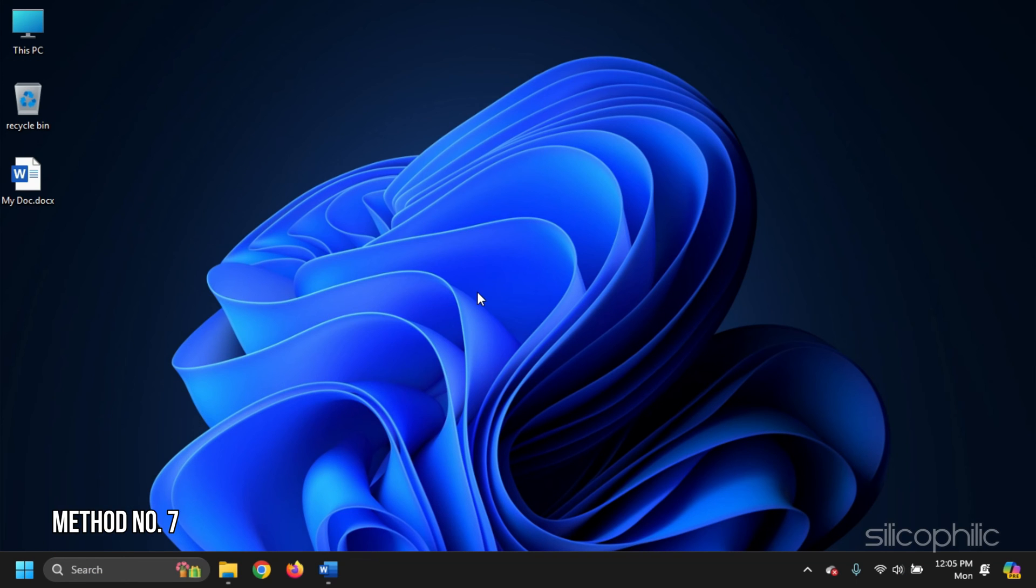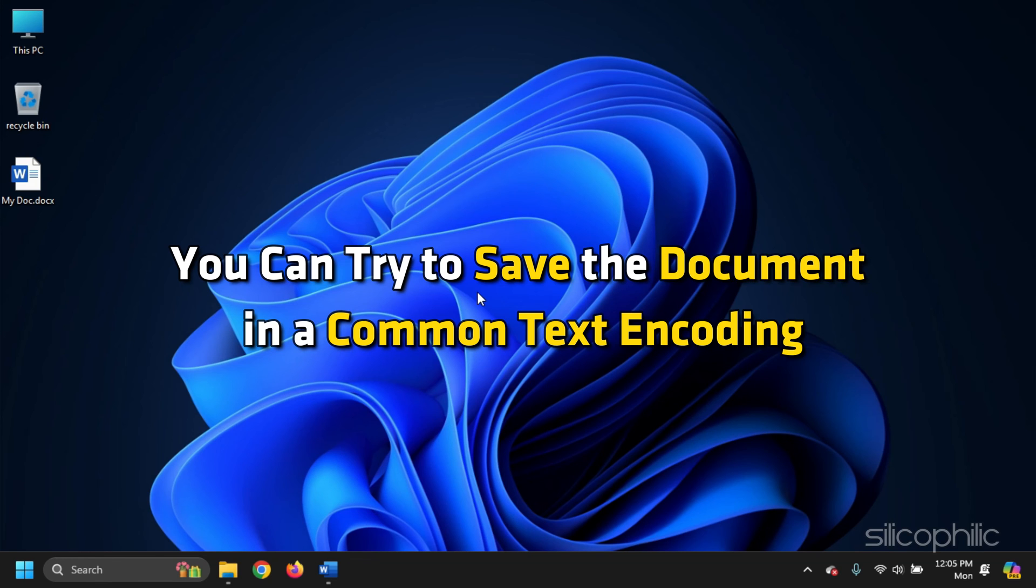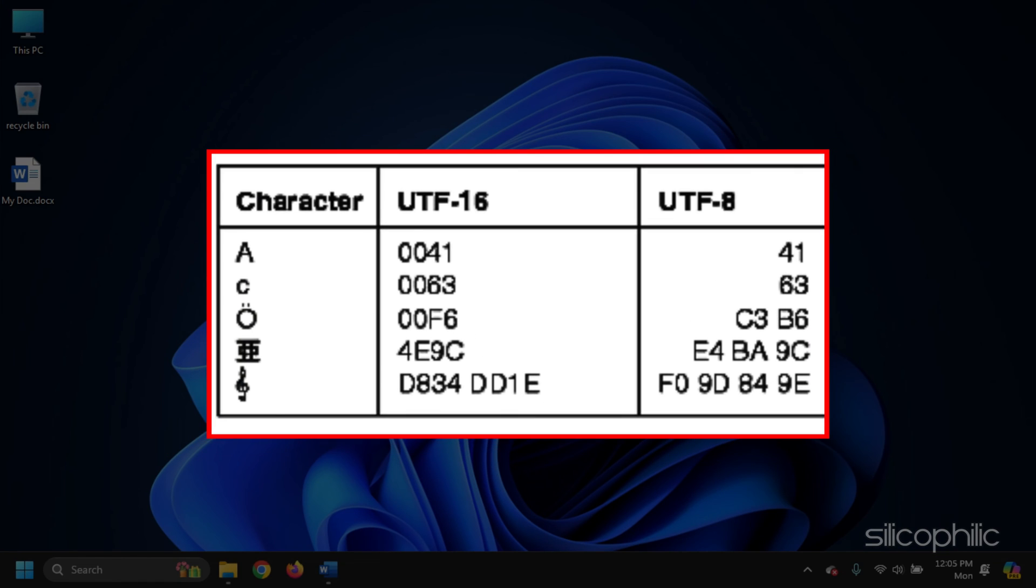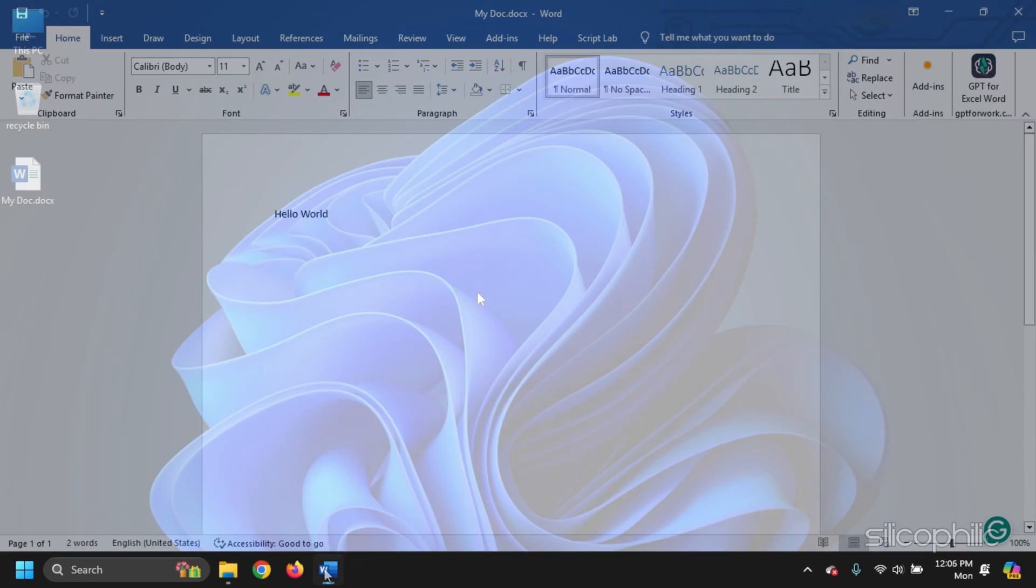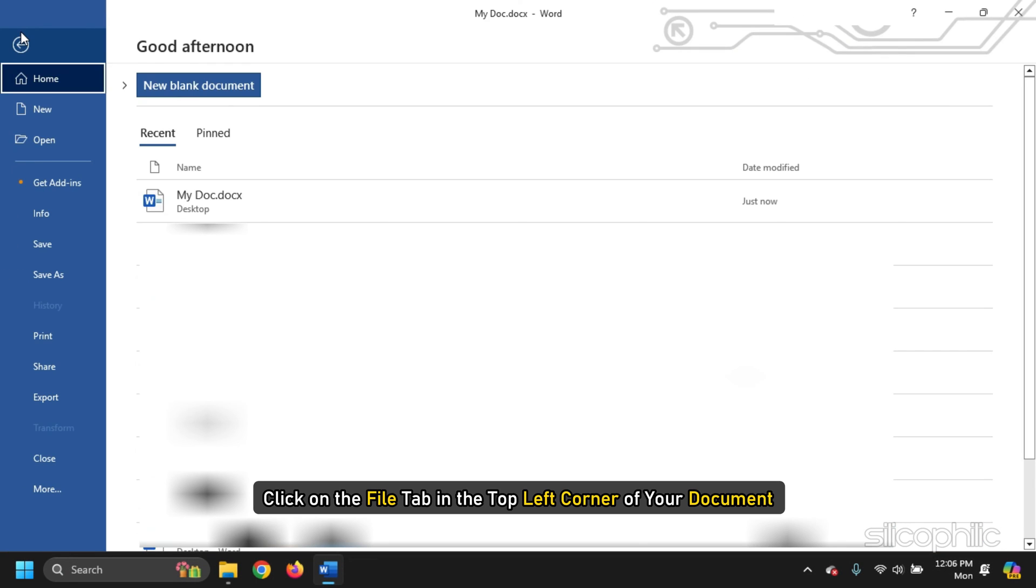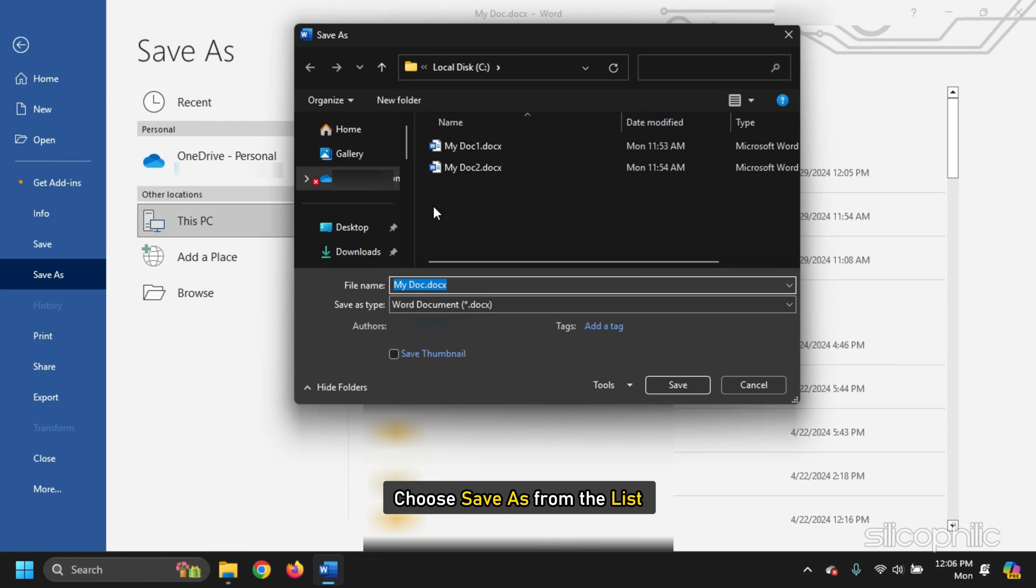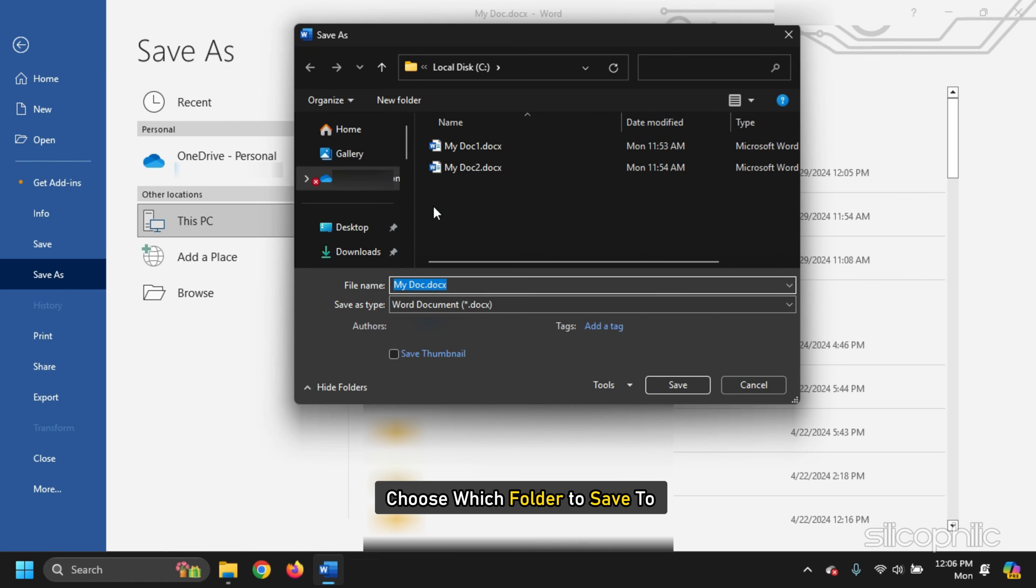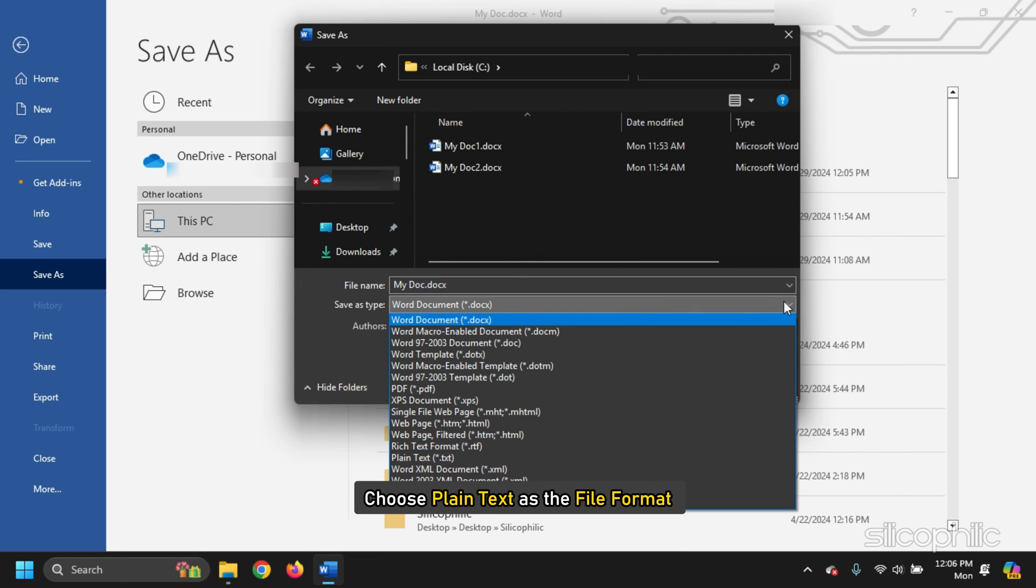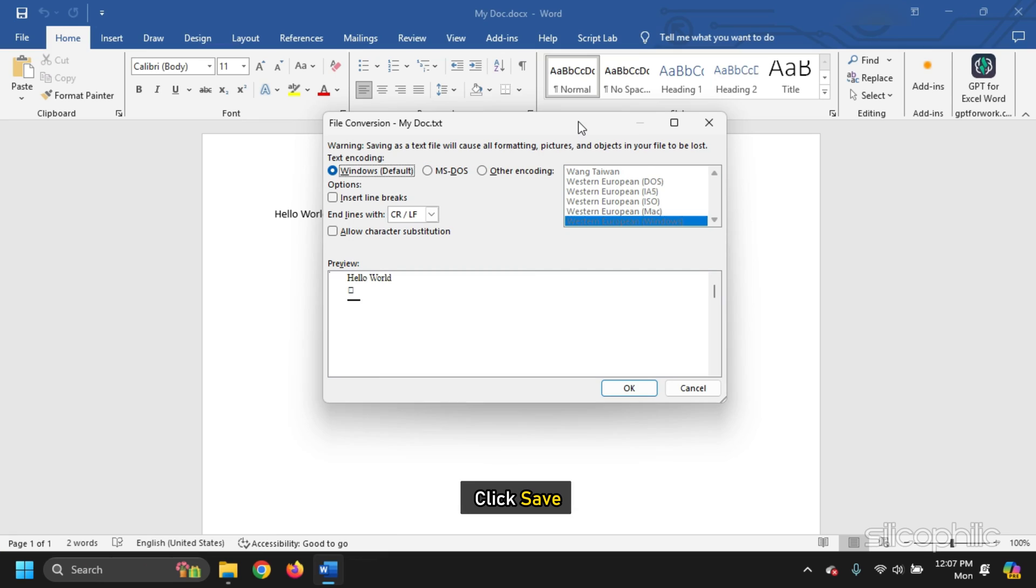Method 7. You can try to save the document in a common text encoding such as UTF-8 or UTF-16 to prevent this. To do this, click on the File tab in the top left corner of your document and choose Save As from the list. Choose which folder to save to and choose Plain Text as the file format and click on Save.